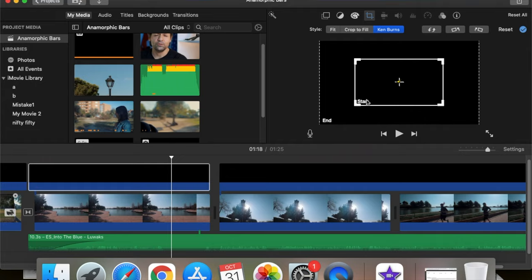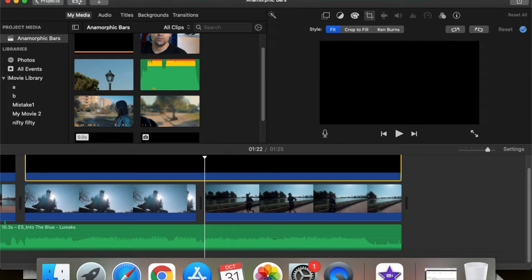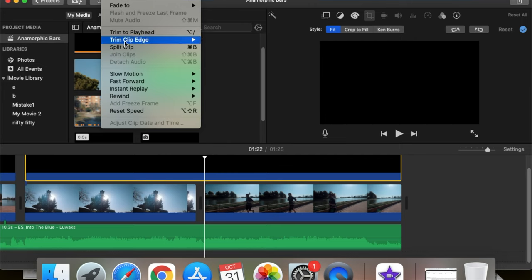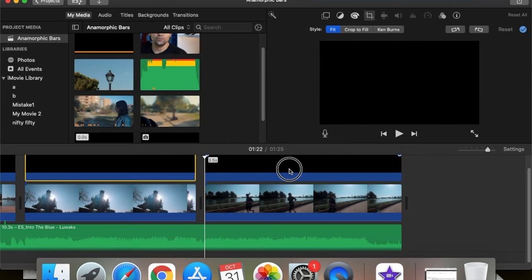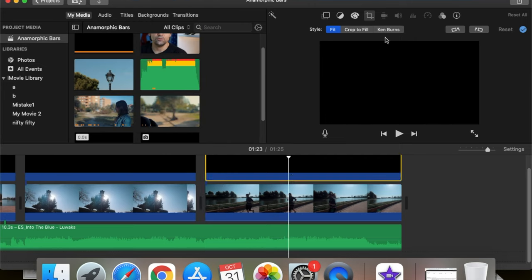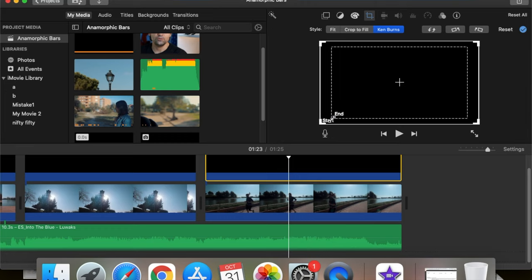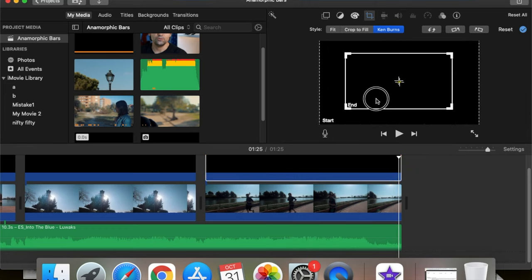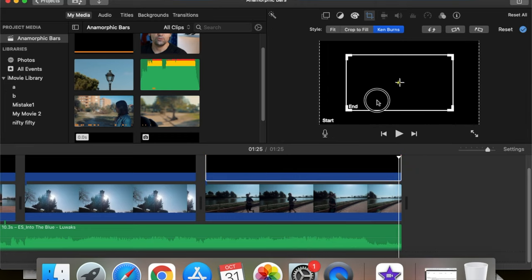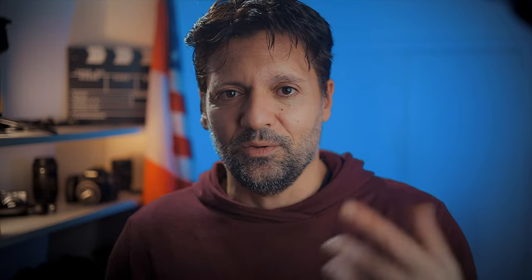For the end of your b-roll it's the same process, just the opposite. You cut it at the point where you want your bars to slowly fade away and disappear. Then you set the crop type to Ken Burns and do the same as before, but the only difference is that now the starting point would be the ending point — so just do it in reverse.